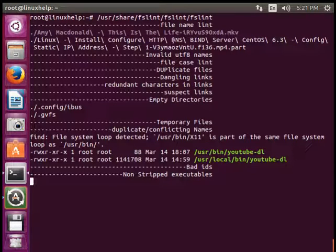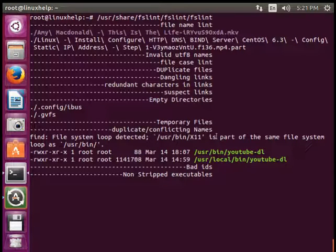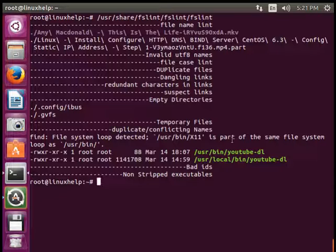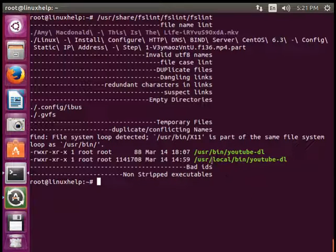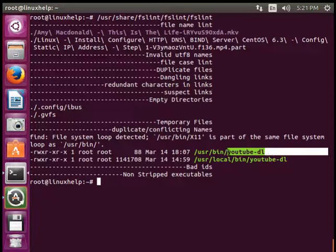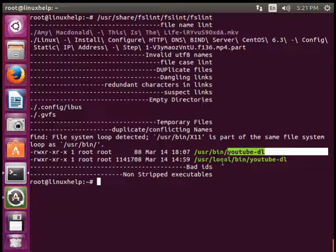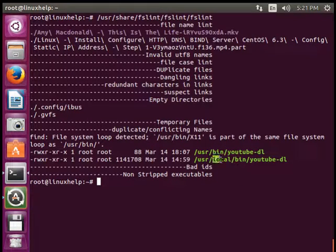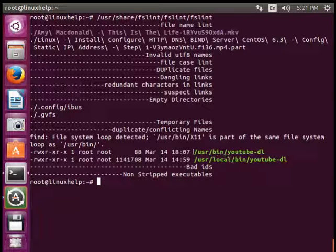So while searching, it found out that youtube-dl is located in bin and located with the same name in local bin. So it returns the error as duplicate or conflicting names.